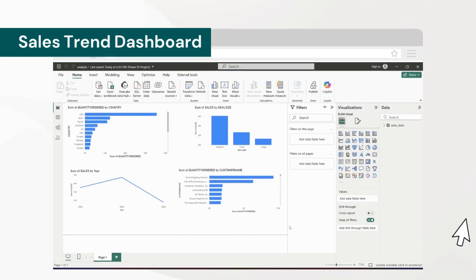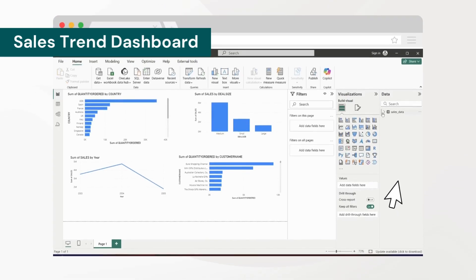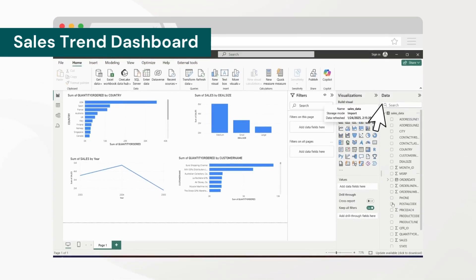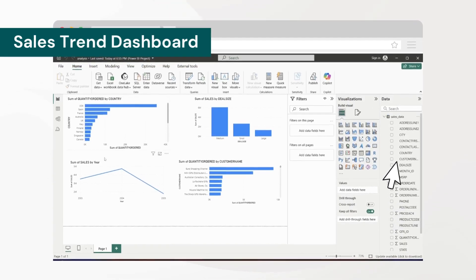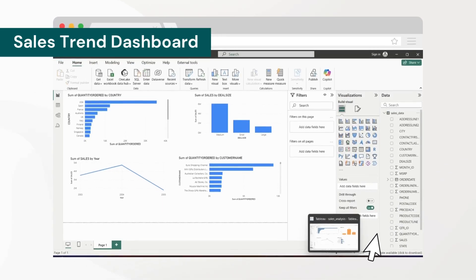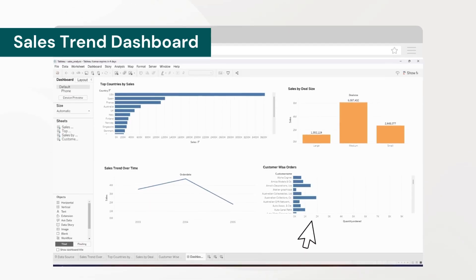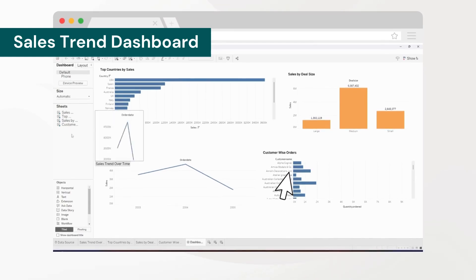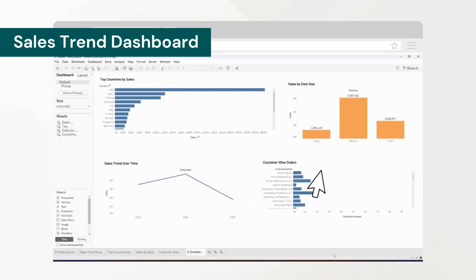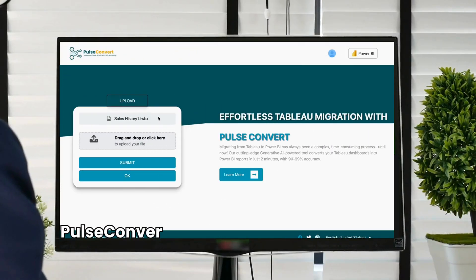Here's the Sales Trend Dashboard, showcasing real-time sales trend insights. Switch tabs to see customer-wise order data, sales by deal size, and more.